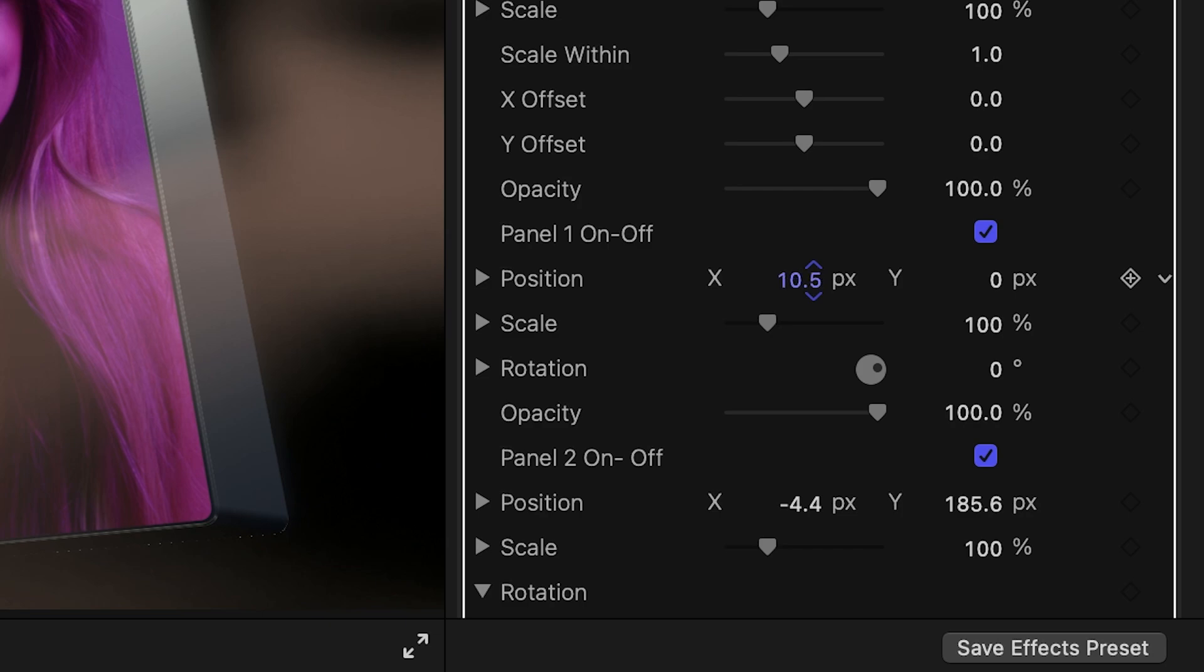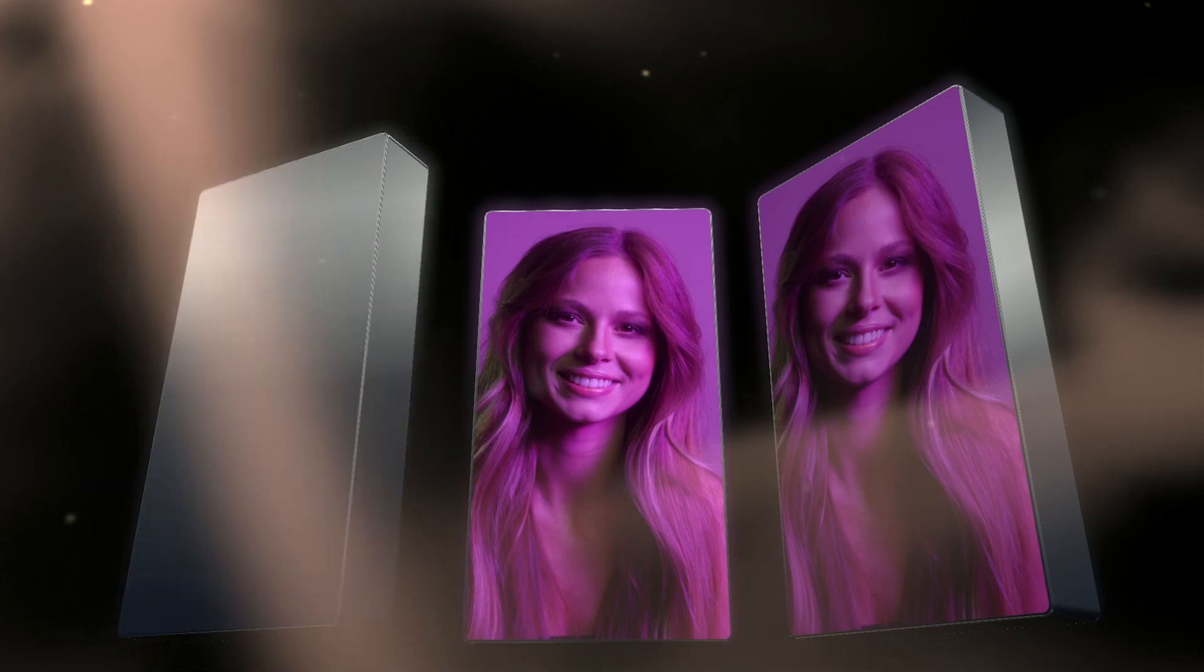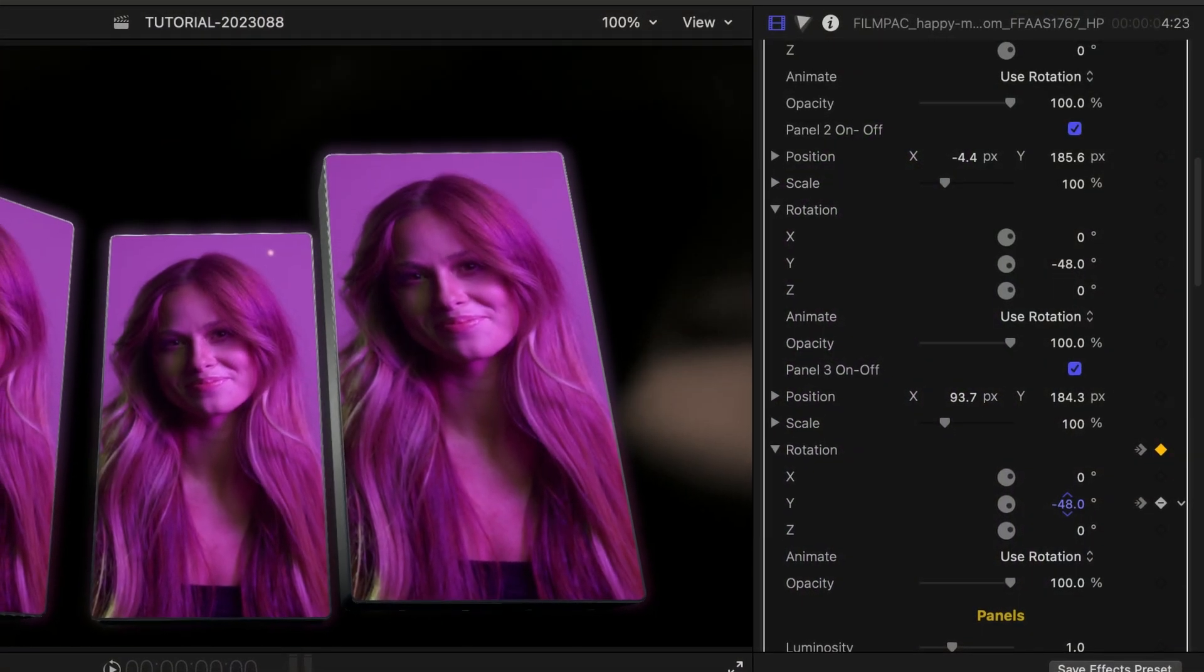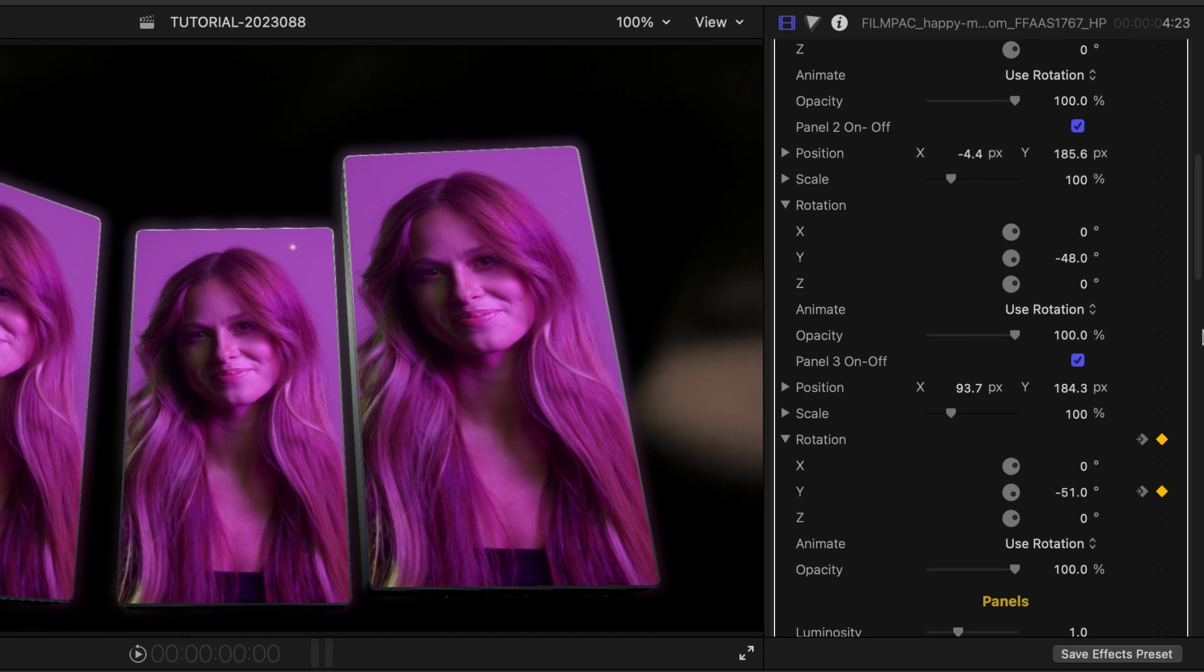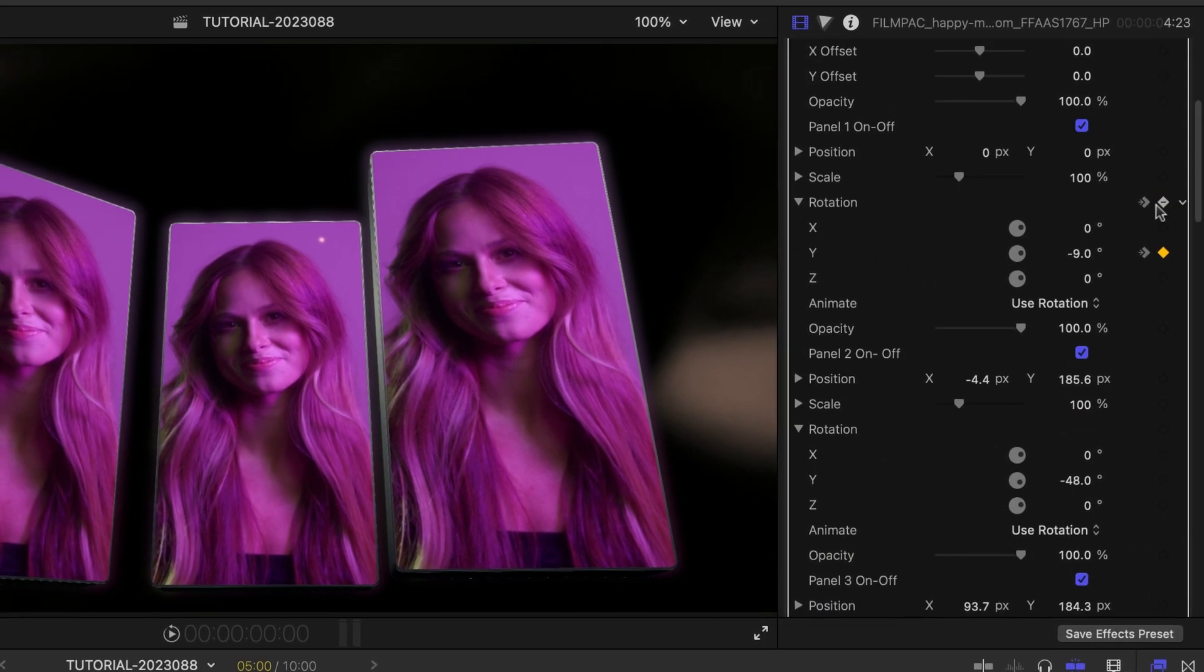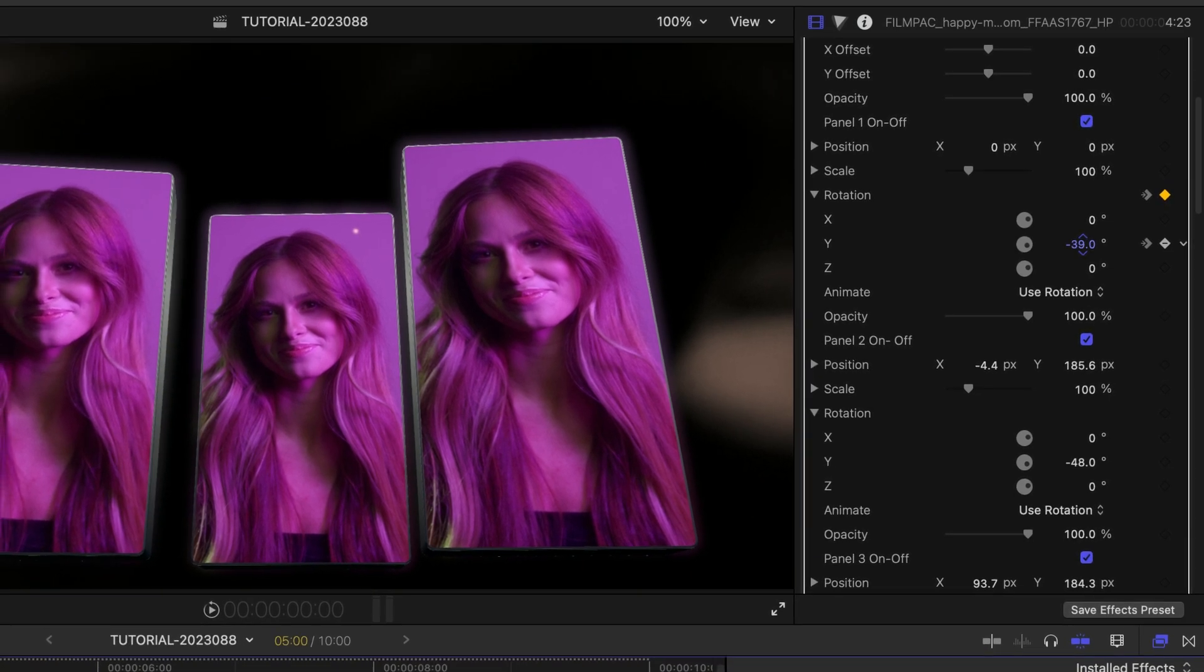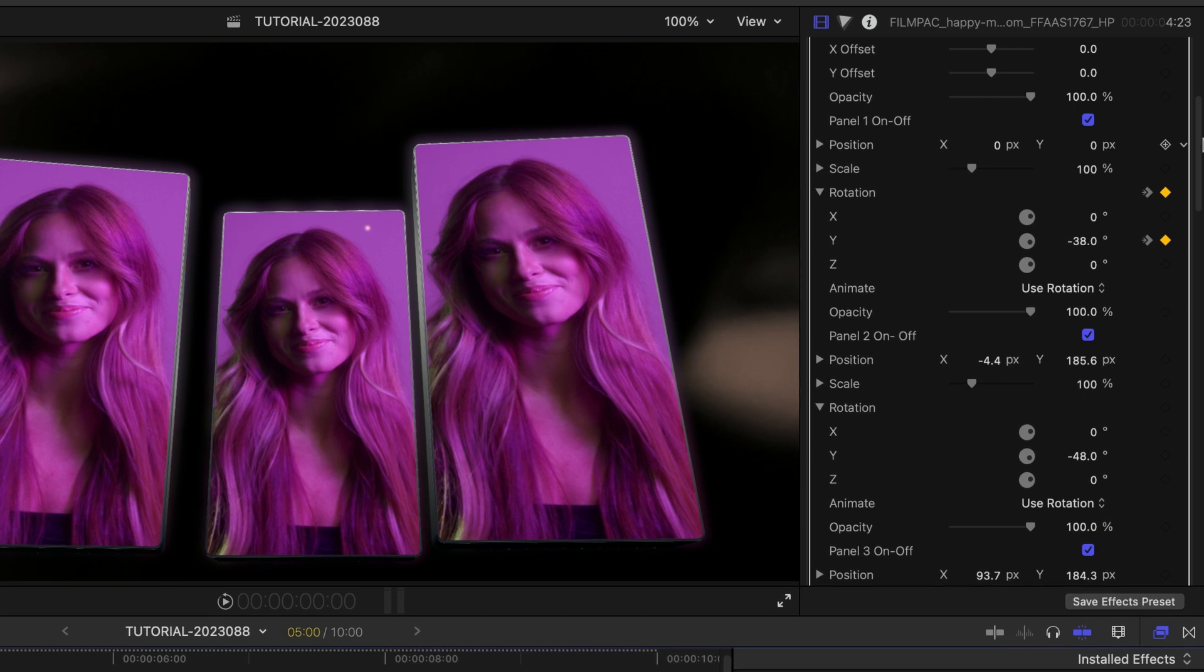I have individual position, scale, and rotation controls for each panel. There are automatic animations included that I'll show you in a minute, but having complete keyframe control over each individual panel really opens you up to complex animations if that's what you're going for. I'm adding a small rotation to my outer two panels.